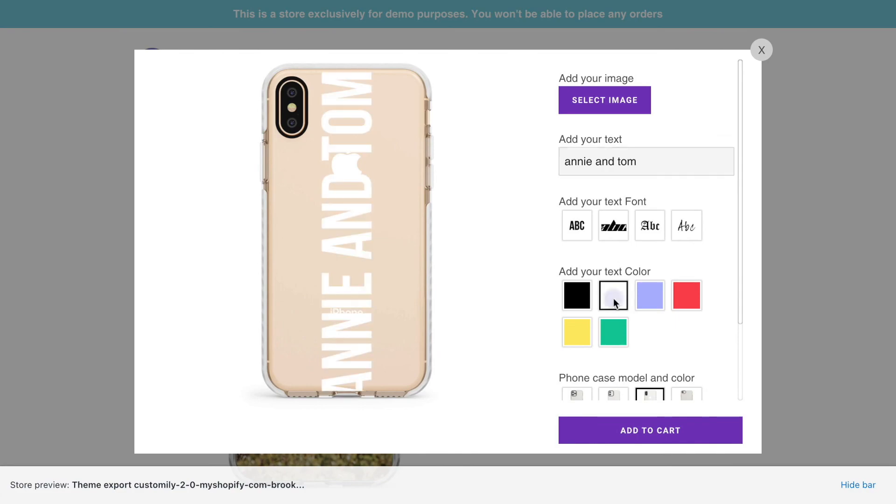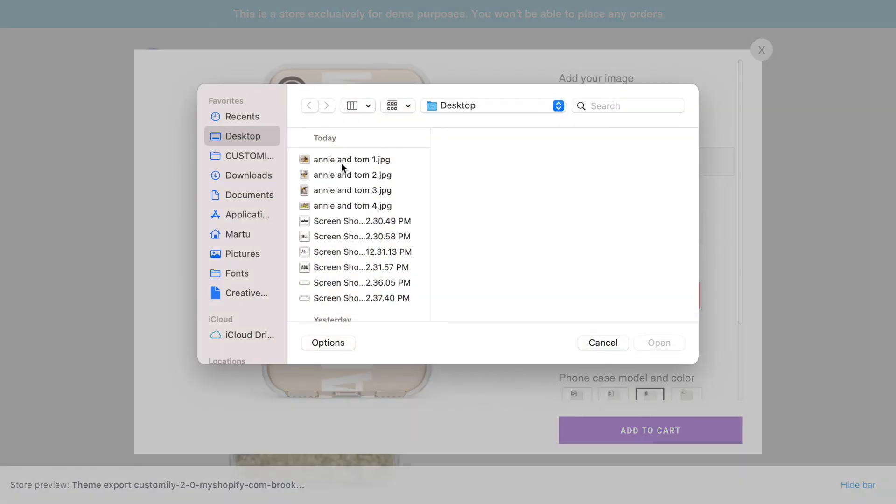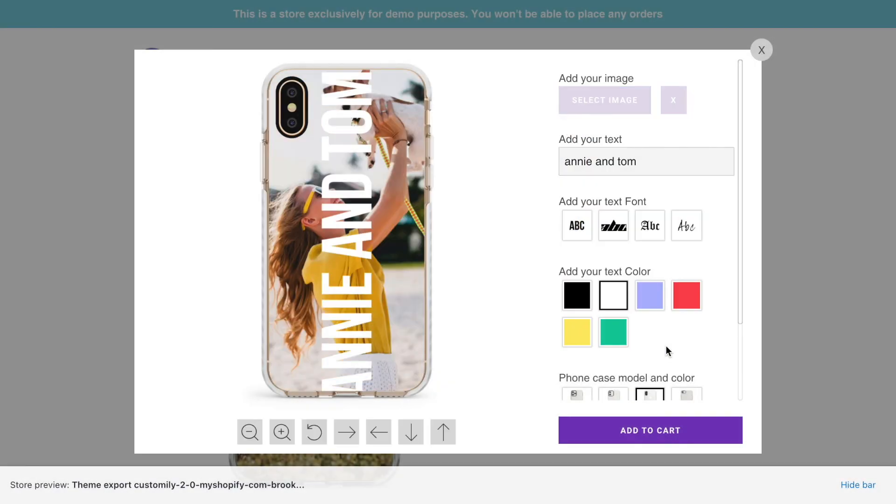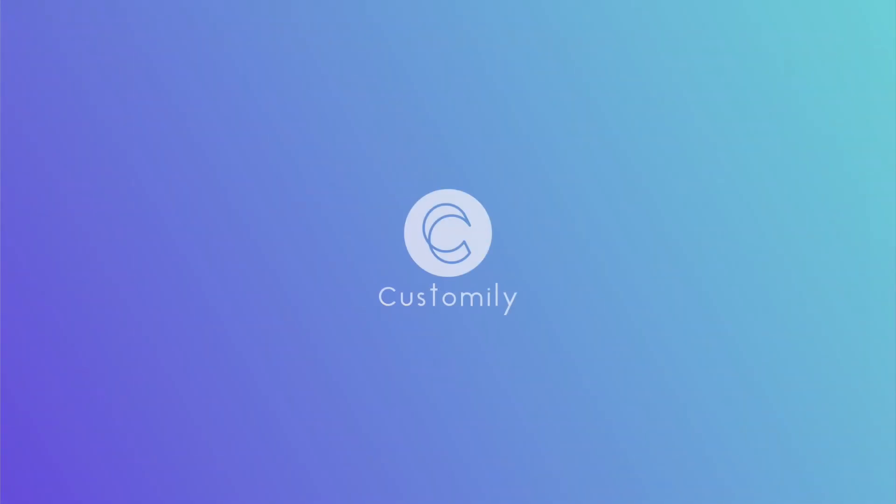Now go ahead and try it yourself. If you have any questions, click the link below to visit our Help Center. Goodbye and happy customizing.